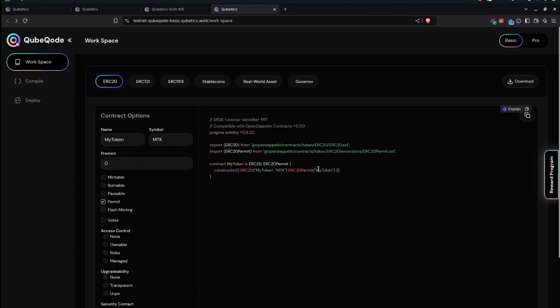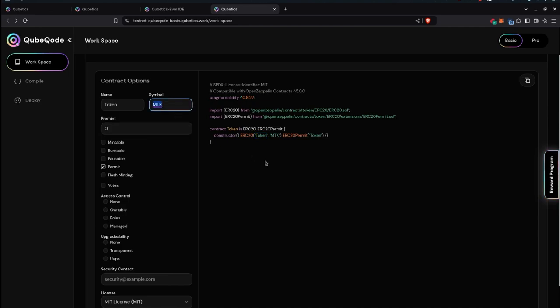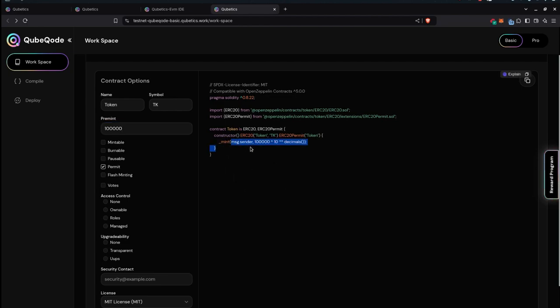In this section you have different contract options. For example, you can change the token name to Token, as you can see here it has changed. You can change the symbol, for example from MTK to TK, and you can ask for a pre-mint. For example, you can say I want a hundred thousand which would be minted in the beginning while you develop this smart contract. The message.sender, which is the wallet address that is deploying this smart contract, is going to mint this 100k tokens. Please remember that this has decimals, so 10 to 18 decimals are used. You can change this decimalization in the settings, but this is normal for all ERC-20s.